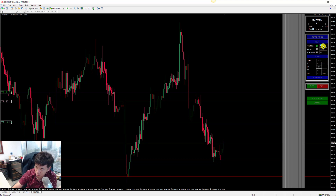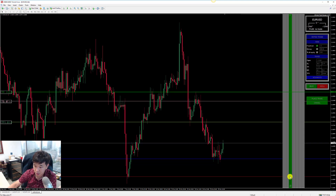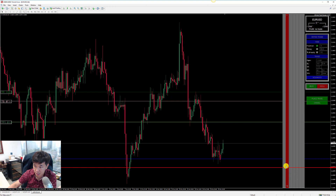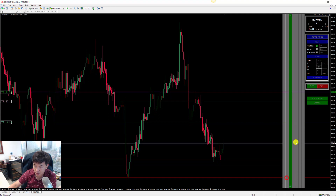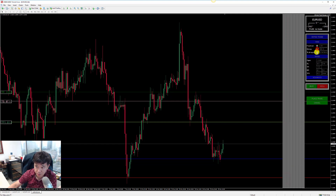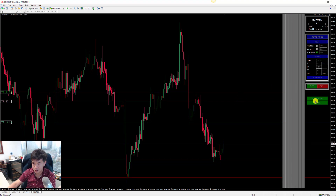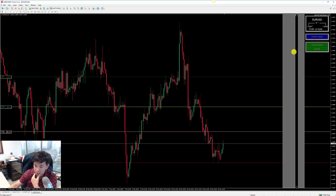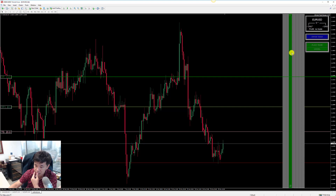This recalculation problem doesn't occur if you're using fixed lots. With fixed lots, say 1.0, moving your stop-loss up and down doesn't adjust the lot size at all. The problem only occurs when using the Money or Percentage of Equity options to calculate your lot size.